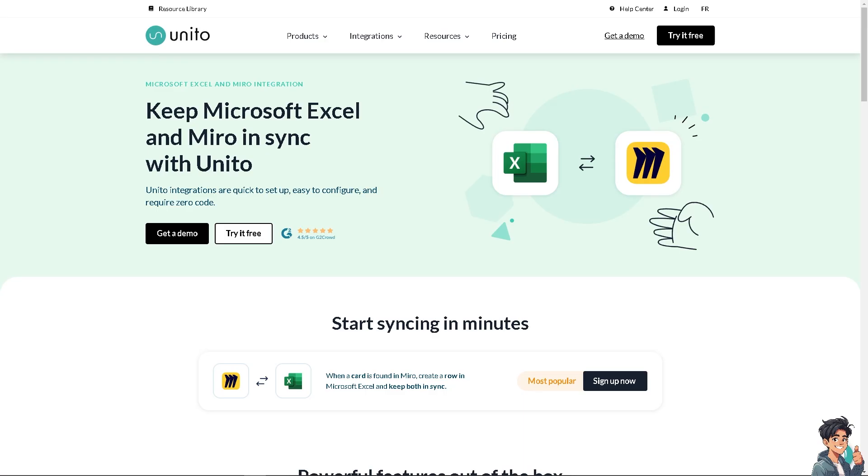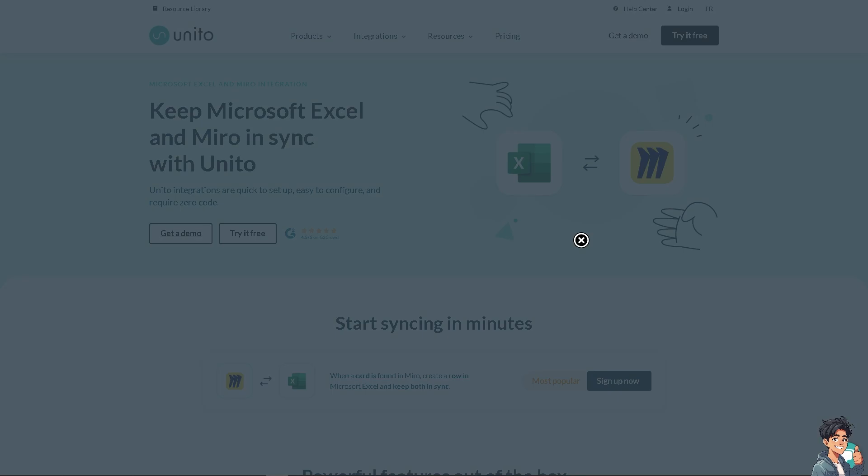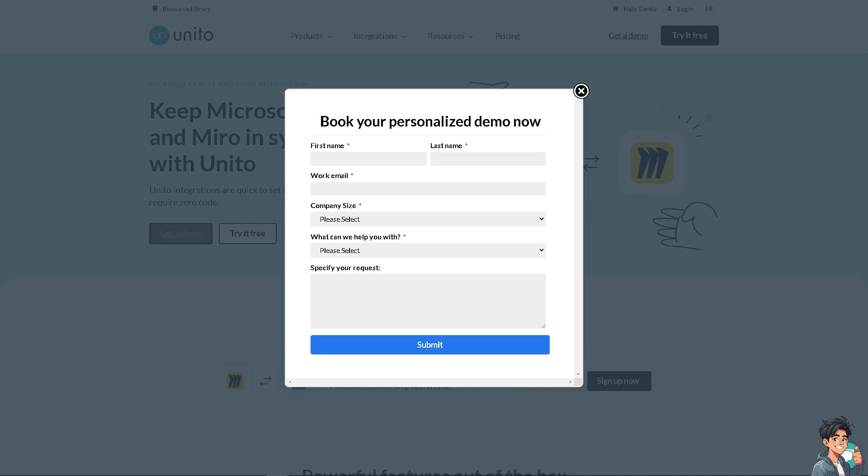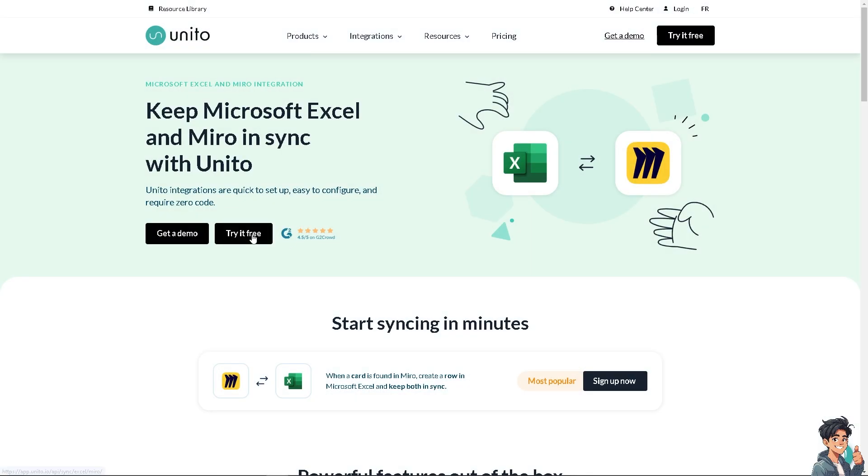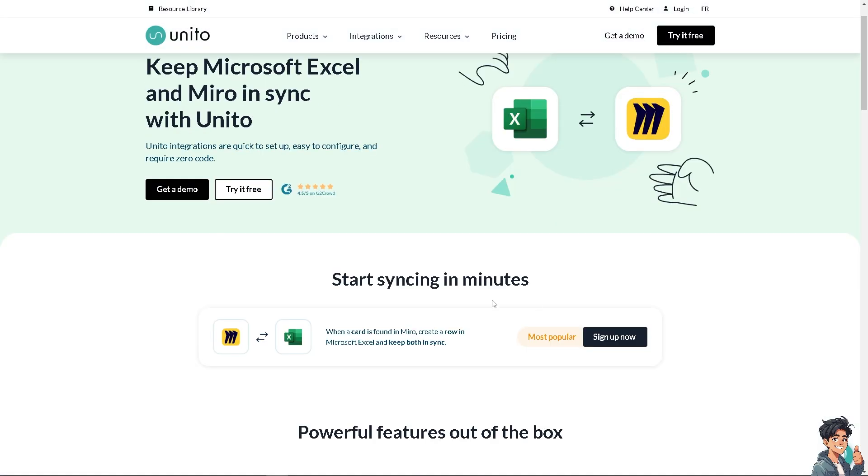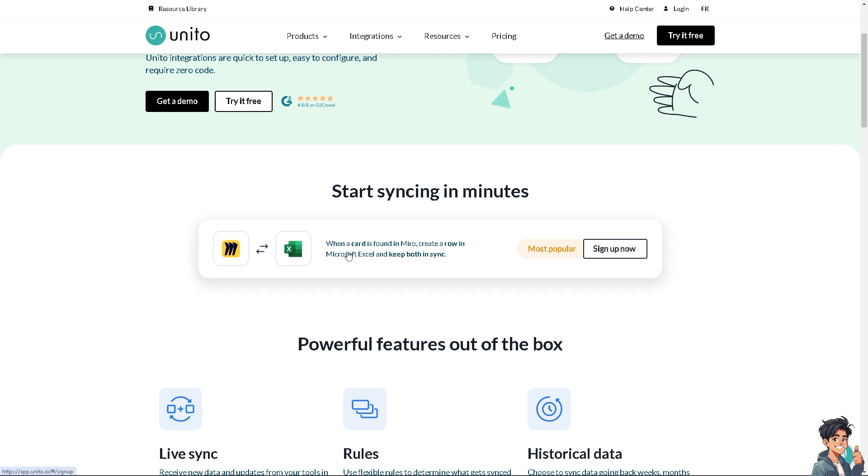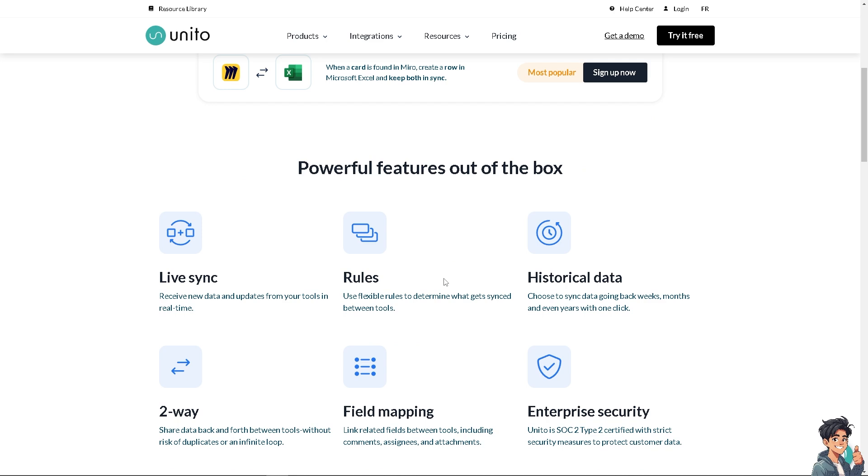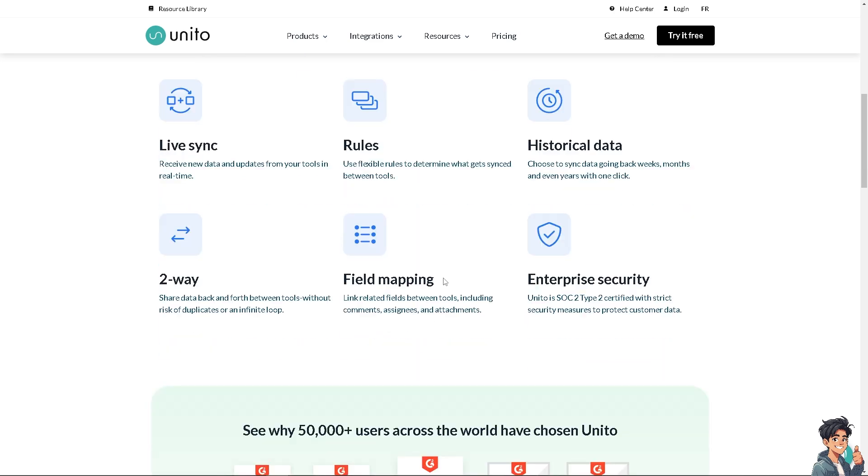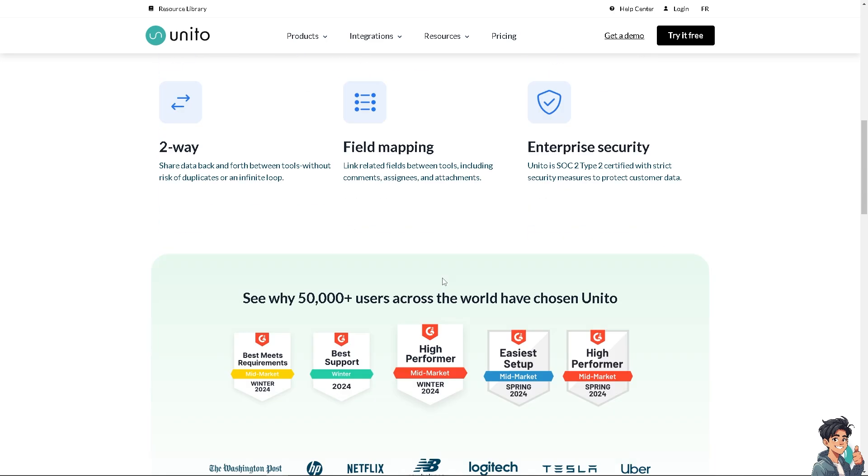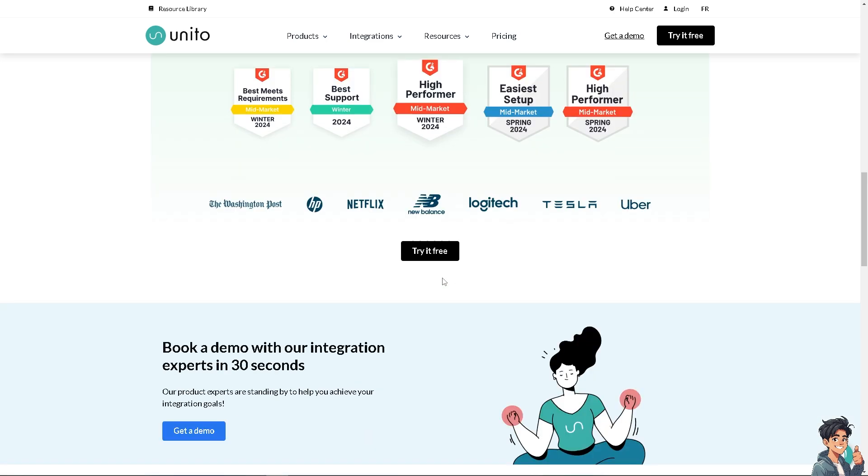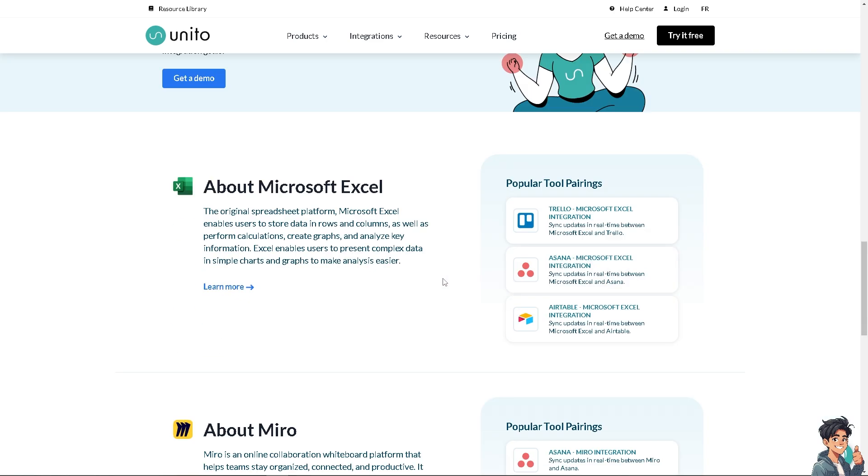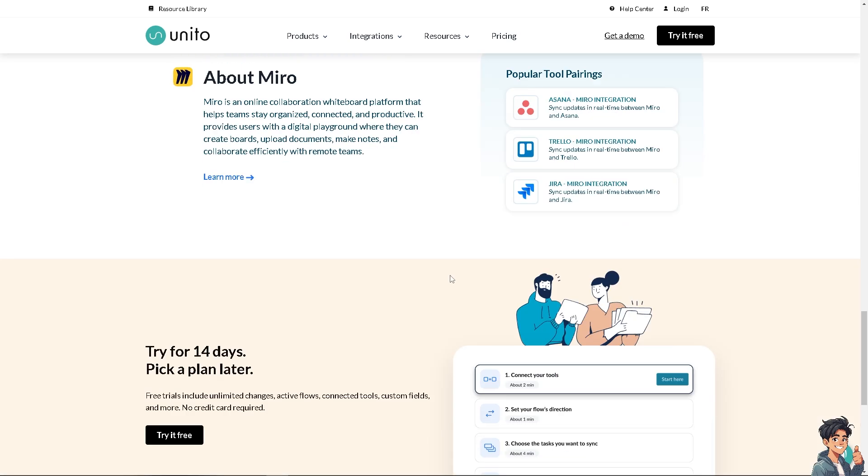Now another platform that you can try is Unido. You see it can keep Microsoft Excel and Miro in sync with Unido because the integrations are quick to set up, easy to configure and requires zero code. Click on the get a demo for free or try it for free option. So when you sign up now, when a card is found in Miro it creates a row in Microsoft Excel and keeps both in sync. It's really easy to use. I've done this multiple times in the past and boy it gives wonders.